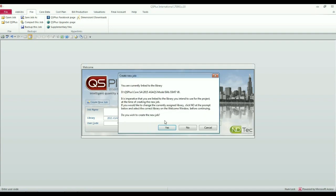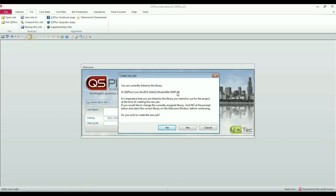To create a new job, you click Create New Job, when you will see this message displayed. It shows you that you are currently linked to a particular library. I will be using the 2015 ASAQS Model Bills, Standard System of Measurement 7 and Version 8, which is the latest version published with QS Plus.